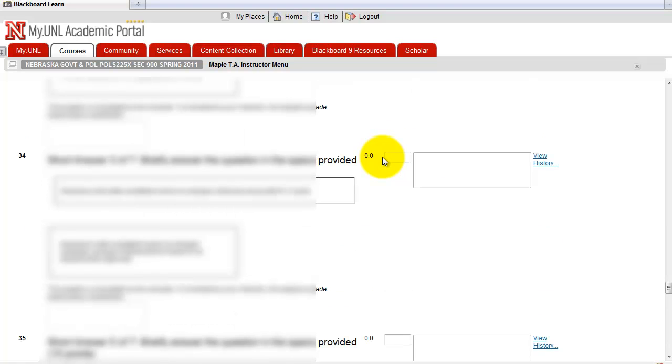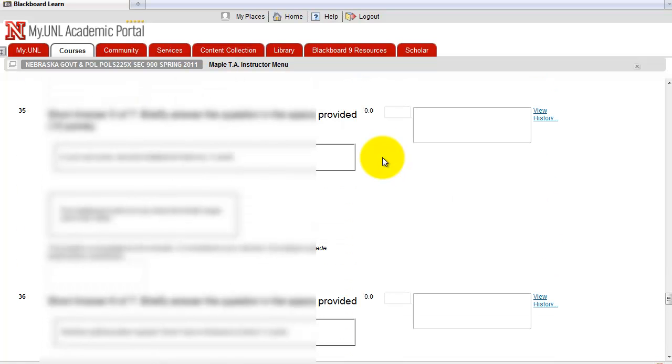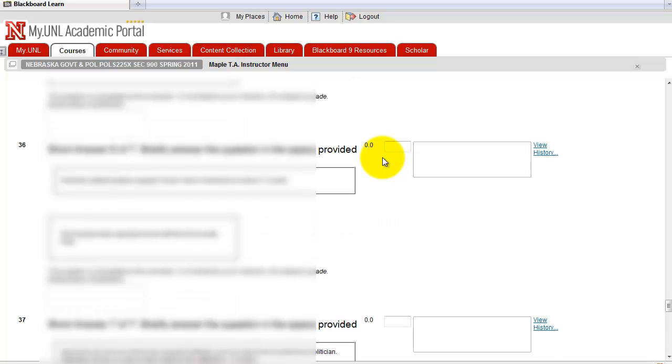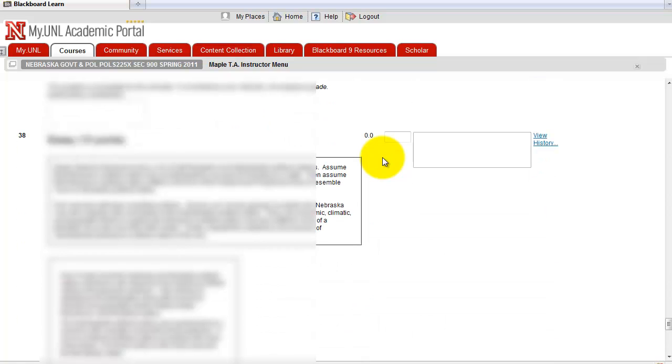Anyway, so you can manually grade it. This essay is 10 points. So if you want to give 70%, you give seven here.